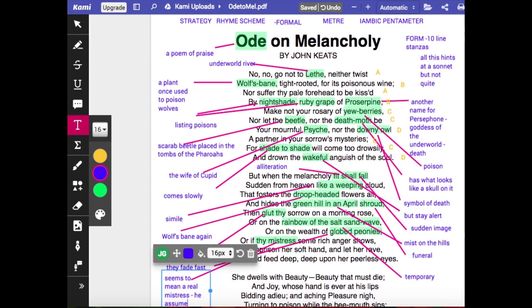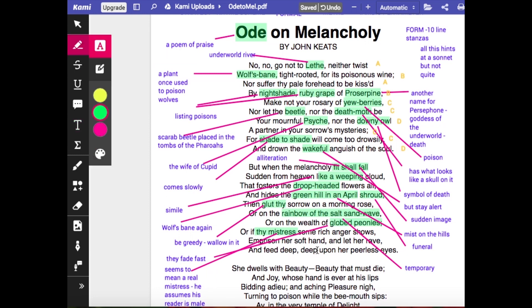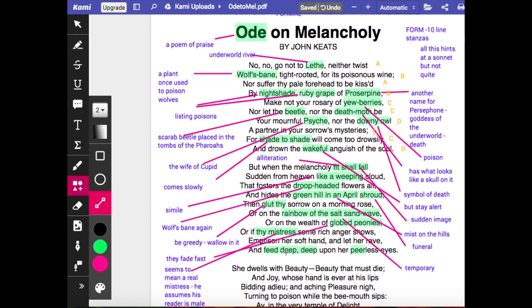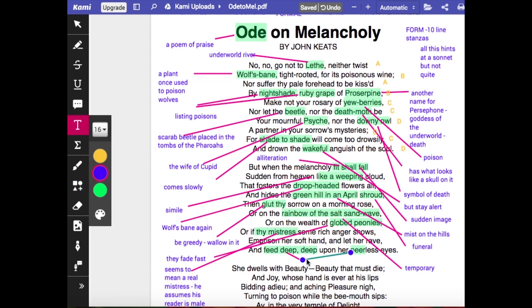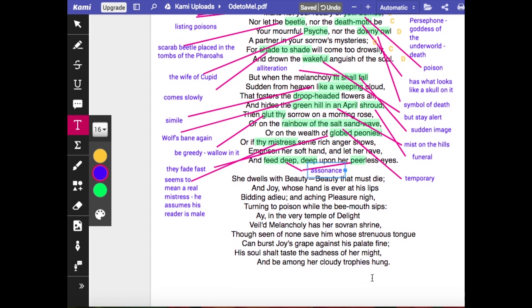He then refers directly to a personal scenario: 'or if thy mistress some rich anger shows' — even if your lover is cross with you, that assumes greater importance than perhaps it needs to. This also assumes he's talking to a male reader who has a real mistress: 'imprison her soft hand, let her rave, and feed deep, deep upon her peerless eyes.' There's a lot of assonance there — the repetition of the vowel — really conveying sinking into melancholy, bathing in all the misery around you.